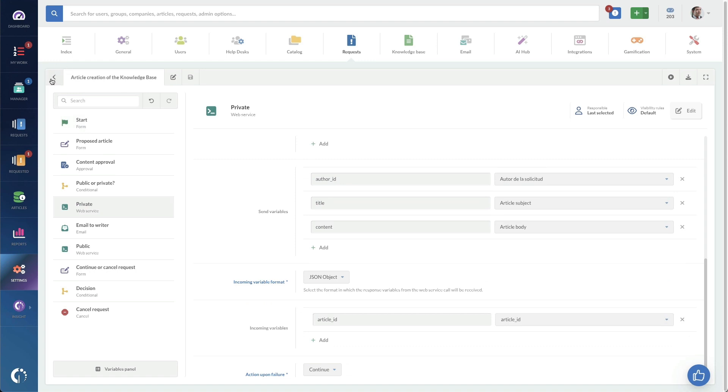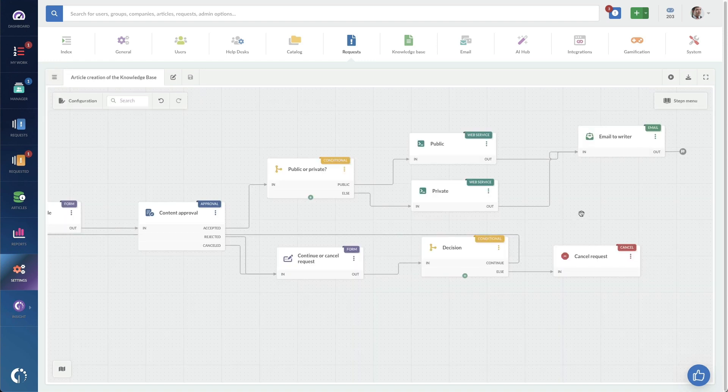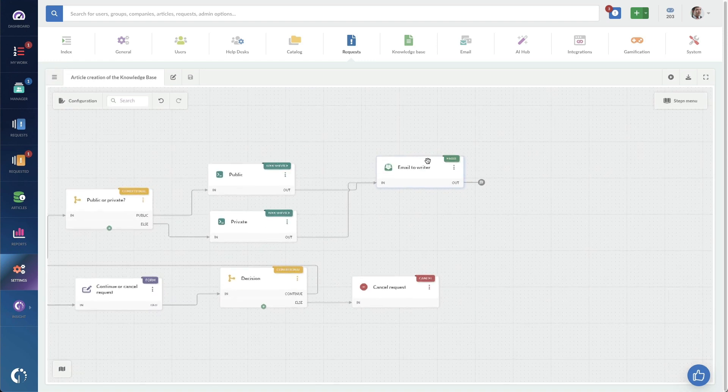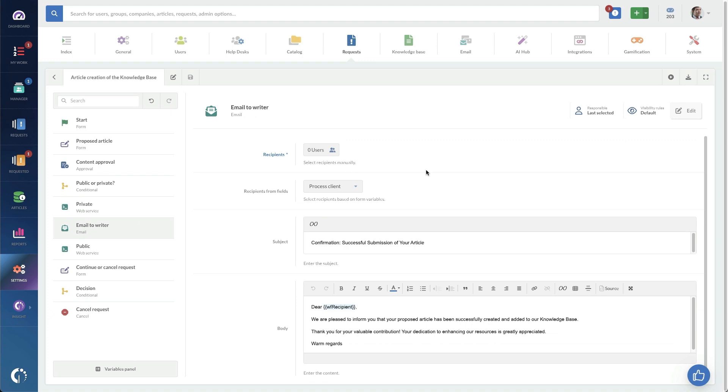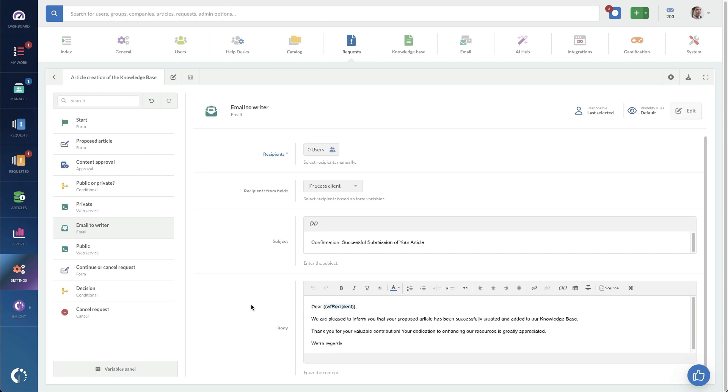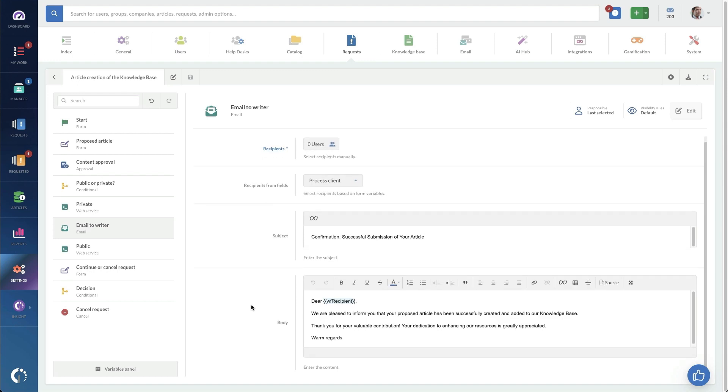And then once we get past that, then we're sending an email to the composer of the knowledge article. So here is the confirmation. Successful submission of your article. And we've got some text down here. And that's basically it.